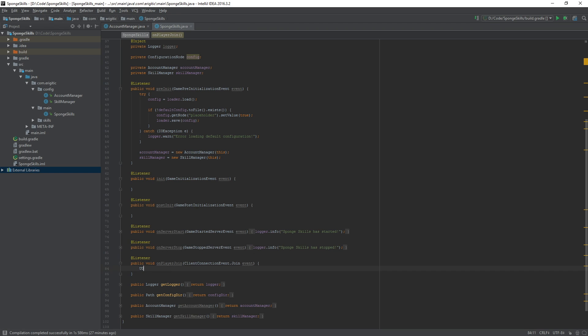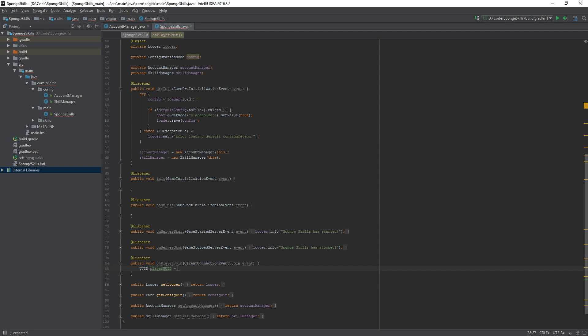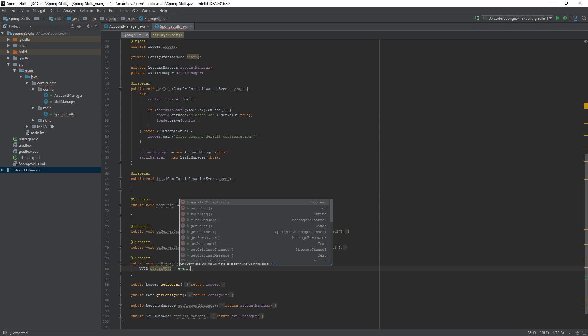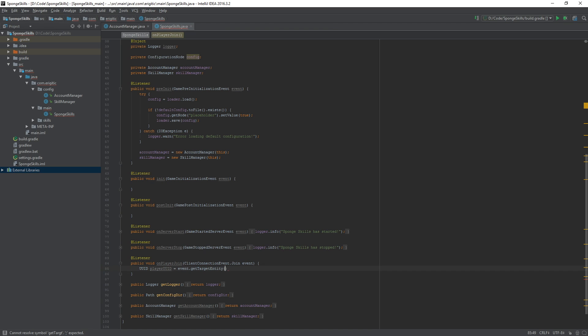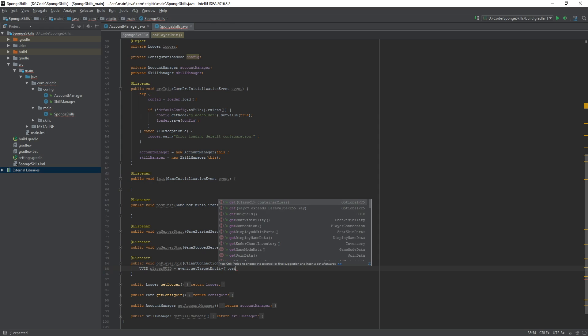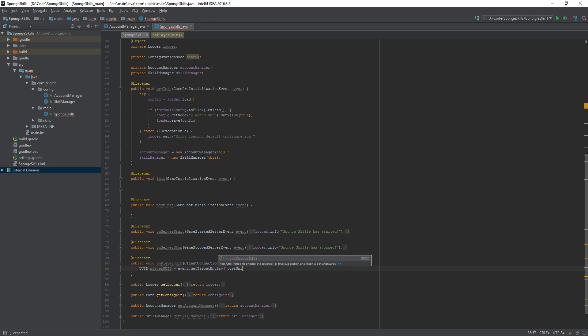So we do UUID player UUID equals event.getTargetEntity.getUniqueID. It'll go ahead and grab us the UUID of the player joining the game.